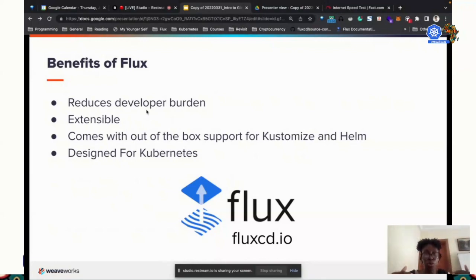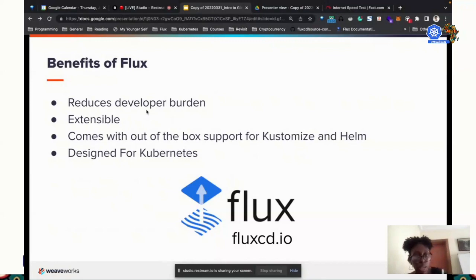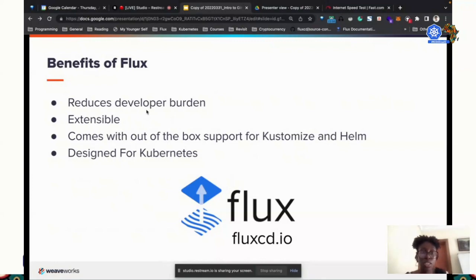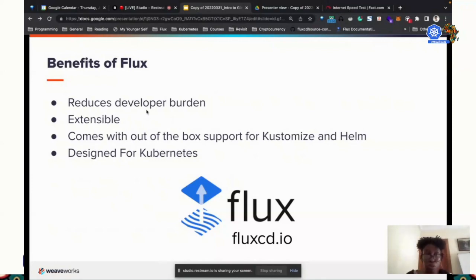It fits into the Kubernetes model where Kubernetes is already declarative and uses controllers to manage its resources. That's basically what Flux will do for you. Flux will check that your applications are running as they should, as you have defined them in Git. It comes with support for Kustomize and Helm — we have a Helm and a Kustomize controller. It's easily extensible. We built it in a way that you could take parts of it, and there are people building solutions on top of Flux.